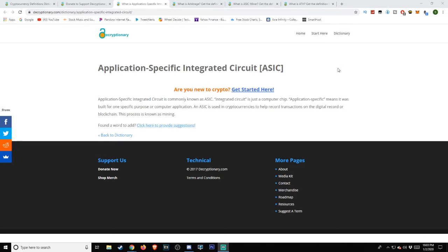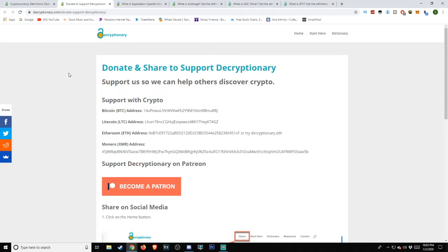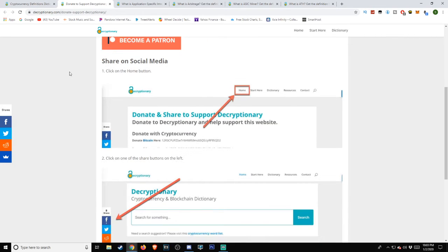First off though, I do got to give a quick shout out to Decryptionary.com. They put this together very well. In fact, you can actually go show some extra support to them if you'd like by donating through their Bitcoin, Litecoin, Ethereum, or Monero address, as well as become their patron and share it on their social media.